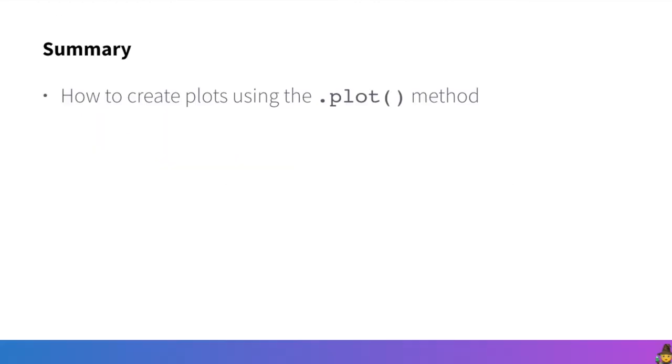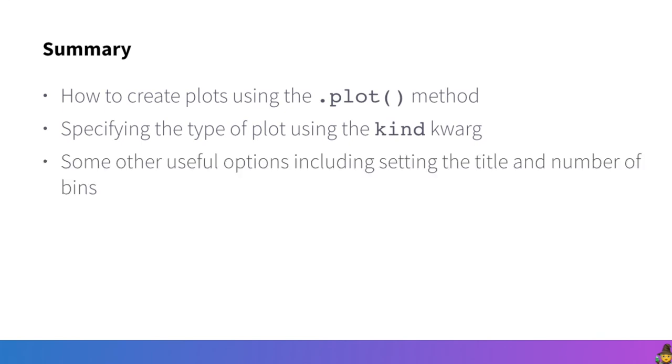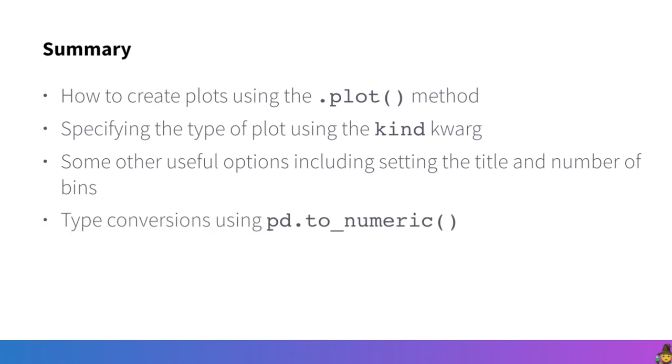In summary in this video we learned how to create plots using the plot method on the series or data frame. We learned how to specify the type of plot using the kind keyword argument and we also learned some of the common arguments that we would use there. We learned some other useful options including setting the title and number of bins and as a little bonus we learned how to do type conversions using pandas to_numeric function. I hope this was useful and thank you for watching.